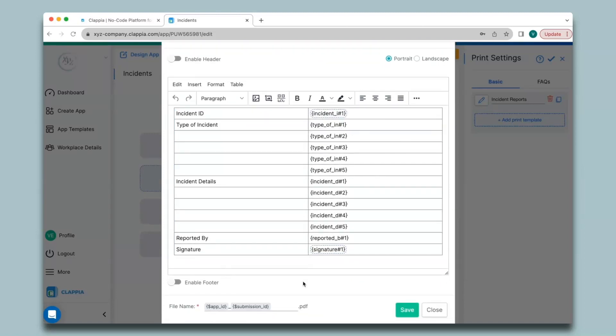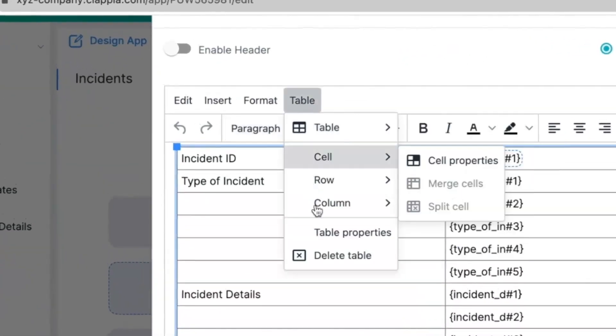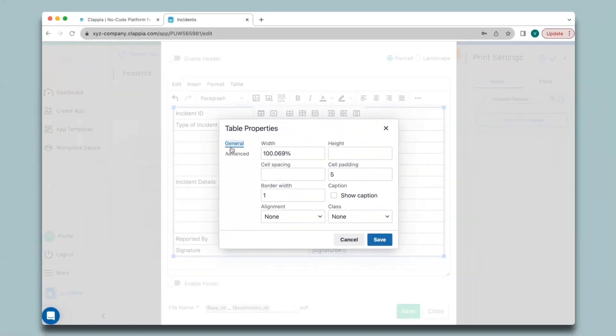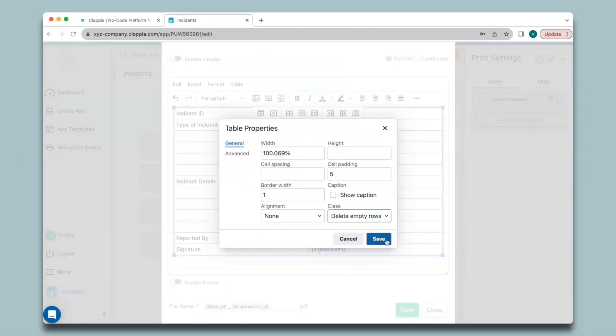If only one section has been filled in and submitted with no other copies made, you may not want blank rows to appear. To handle this, select the table, click on the Table option, click on Table Properties, and under the General option click on Class and select 'Delete Empty Rows'. Click Save, then save your template.